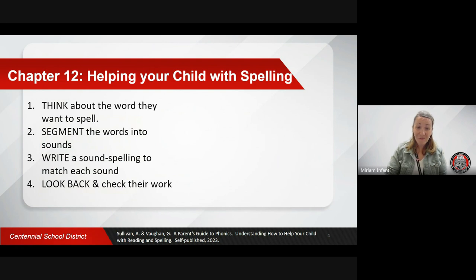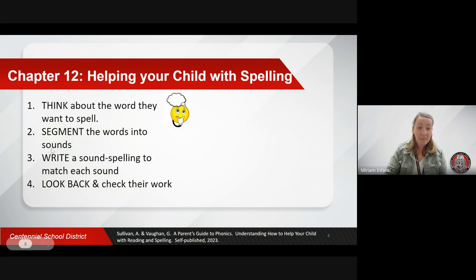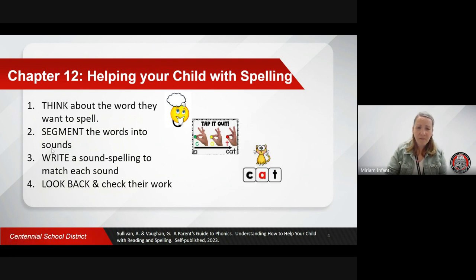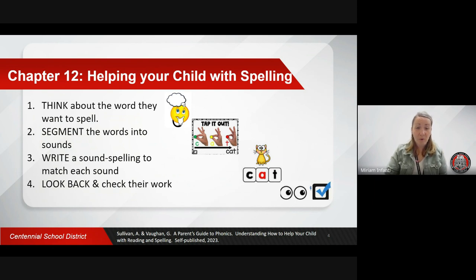So, how can you help and support your child with spelling? When your child isn't sure how to spell a word, encourage them to think about the word they want to spell. Segment the word and identify the sounds. Then write a sound spelling to match each sound. At the end, look back and check their work. You may find it helpful to draw lines on a piece of paper or whiteboard to represent the sounds in a word, and see if your child can write a letter or letter combination to represent the sound. The lines can serve as a guide for your child as they segment.